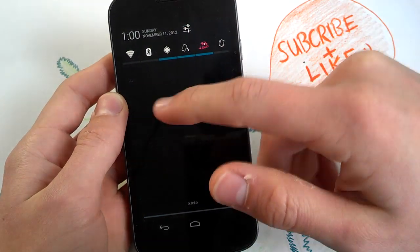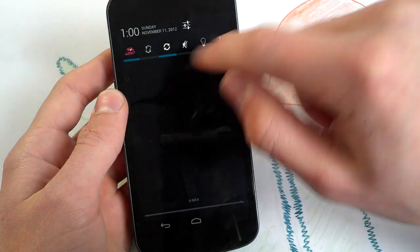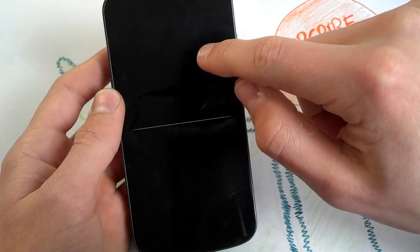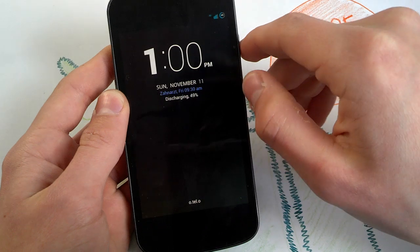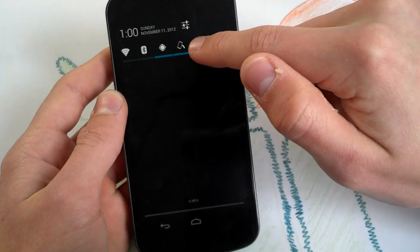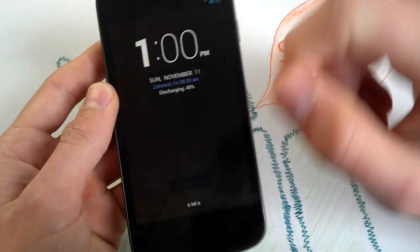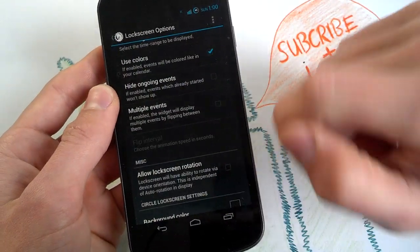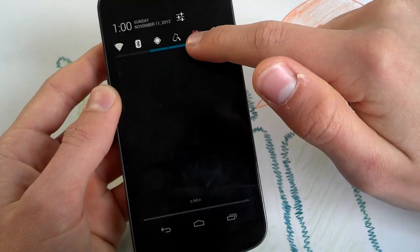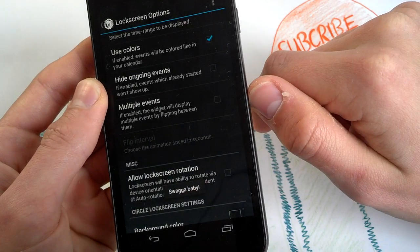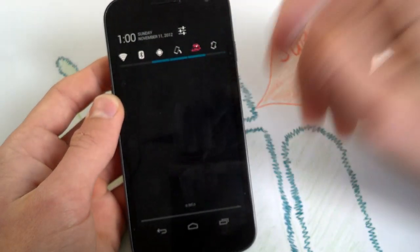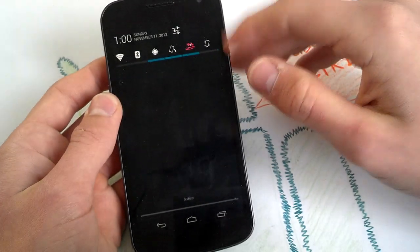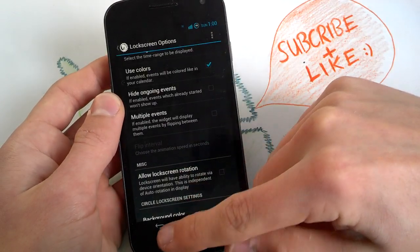Yeah, in your notification bar you have your toggles here, quick toggles of AOKP. You get your swagger icon here. You can tap it and hold it. And you will get the message, no, swagger baby. You have seen it. So this toggle basically does nothing, but yeah, you can have it here just for fun.